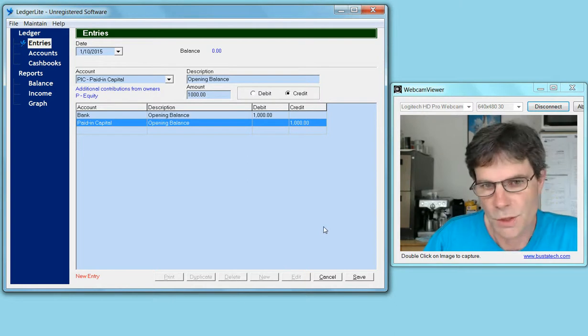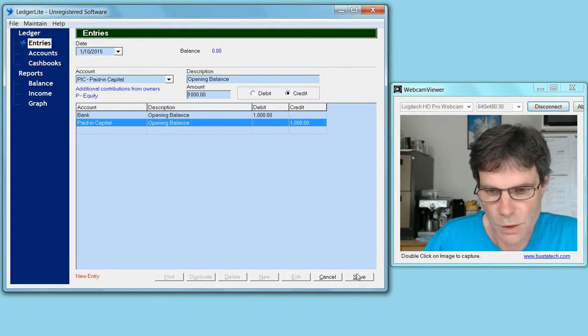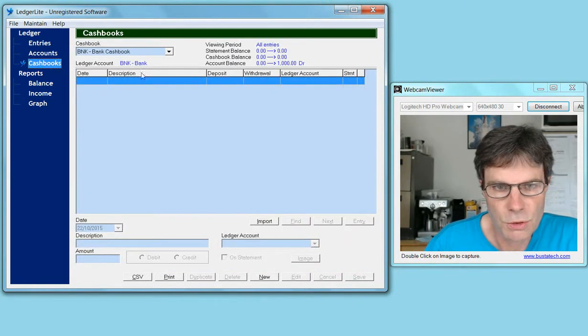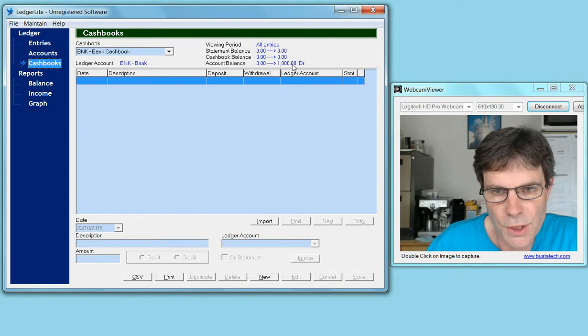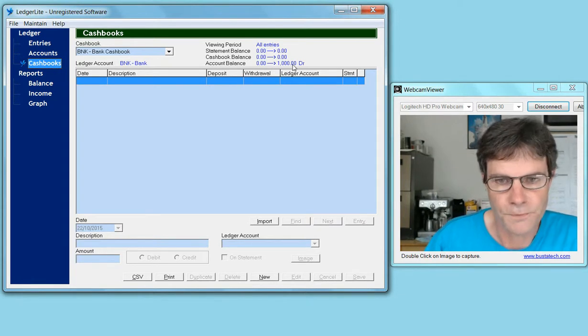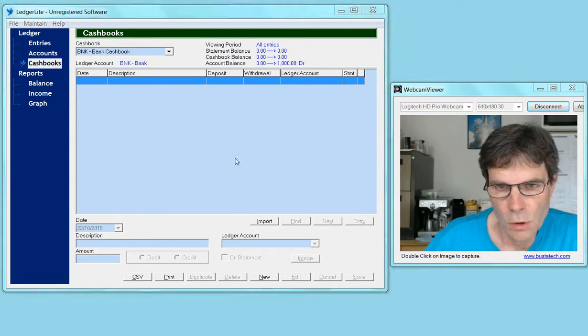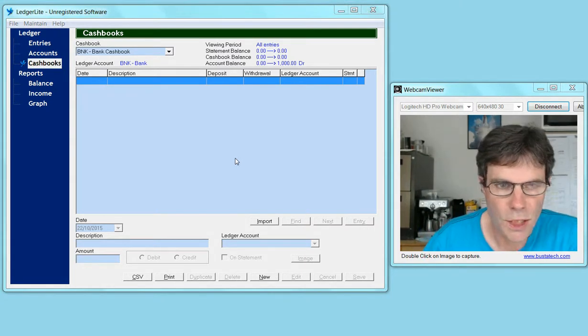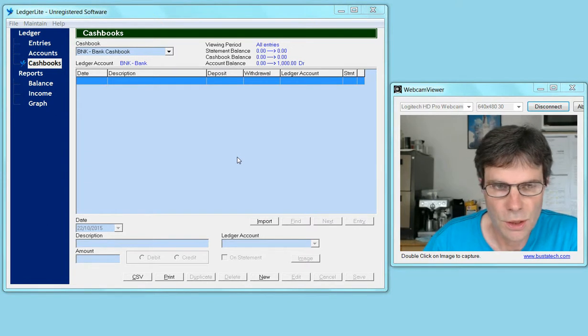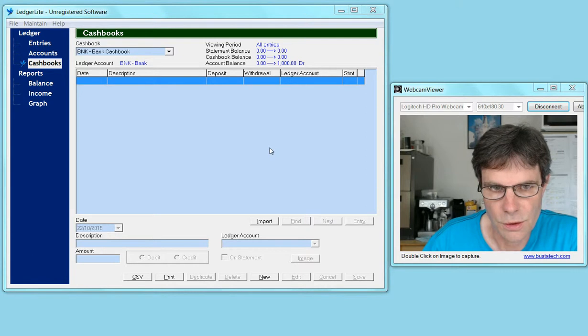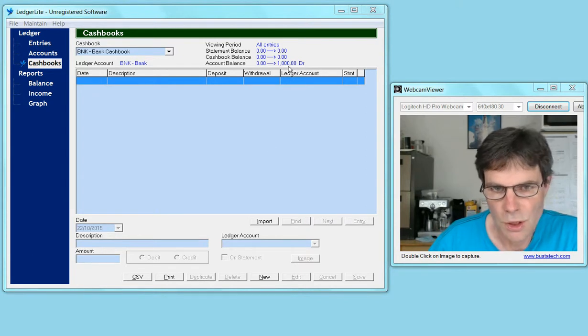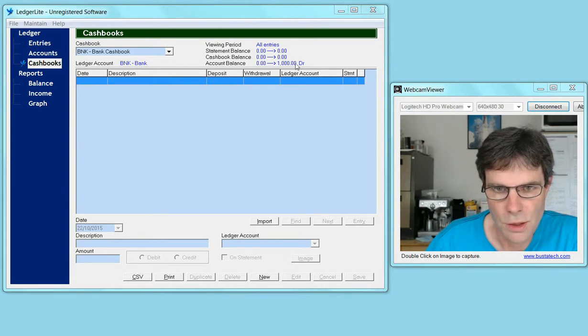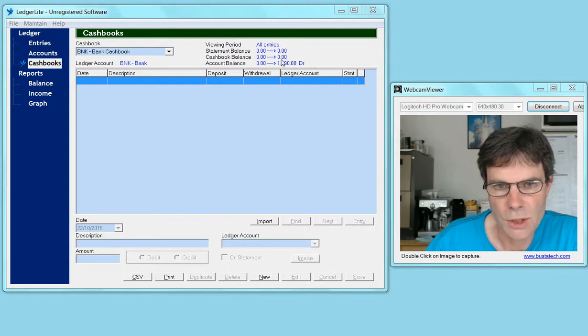Now if we go to the cash book screen, the account balance showing is debit $1,000. It's important to understand that a cash book is not a ledger account—it's linked to a ledger account. What we see on the cash book screen is the account balance, which is the balance of the linked ledger account.